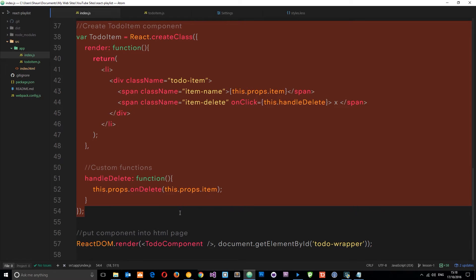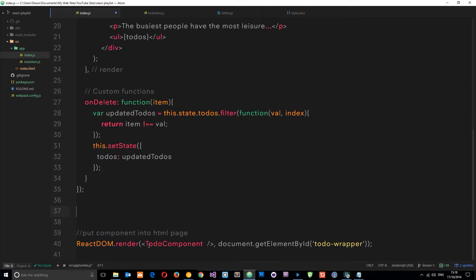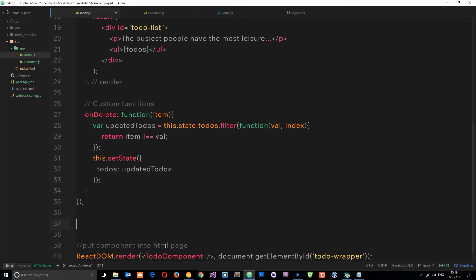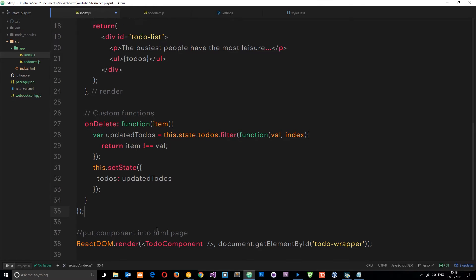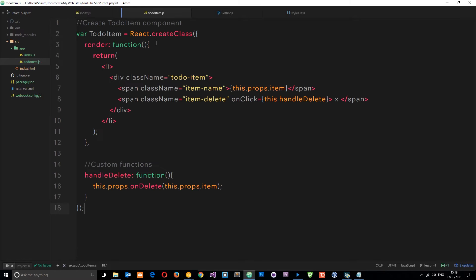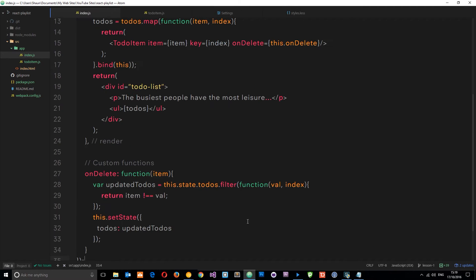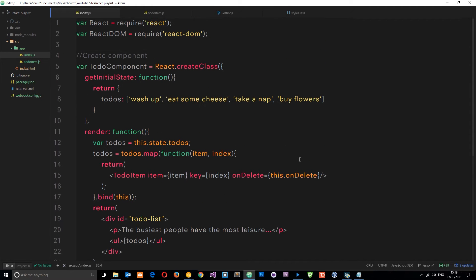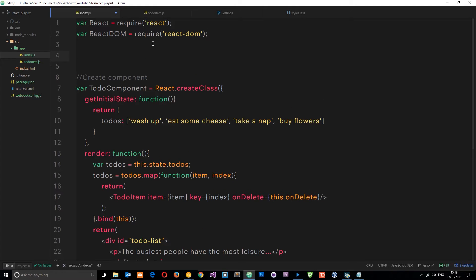We'll grab the code for the ToDoItem component and cut it out — we don't want to cut the part that inserts the parent element into the DOM, so we'll leave that there. We save that, go to the new file, and paste in the code we cut out. This component is now in a separate file, but we need to tell the index file that it needs to require the ToDoItem component since we're using it there.